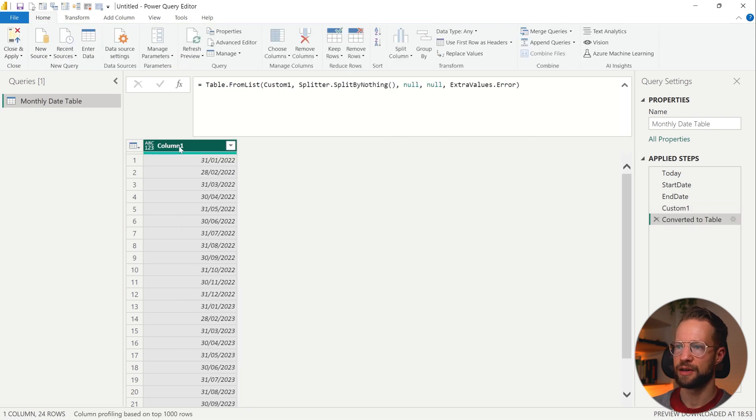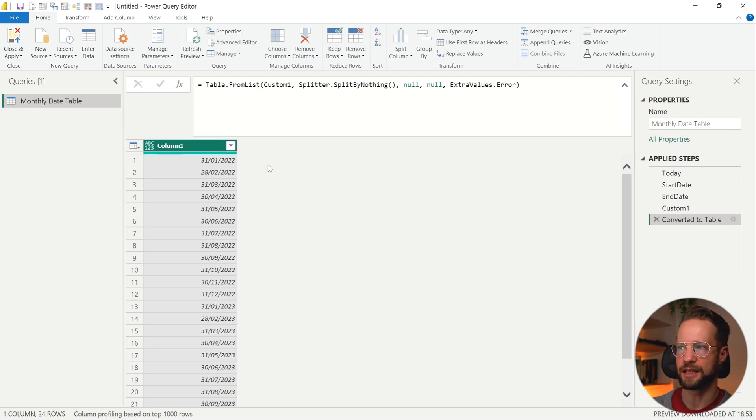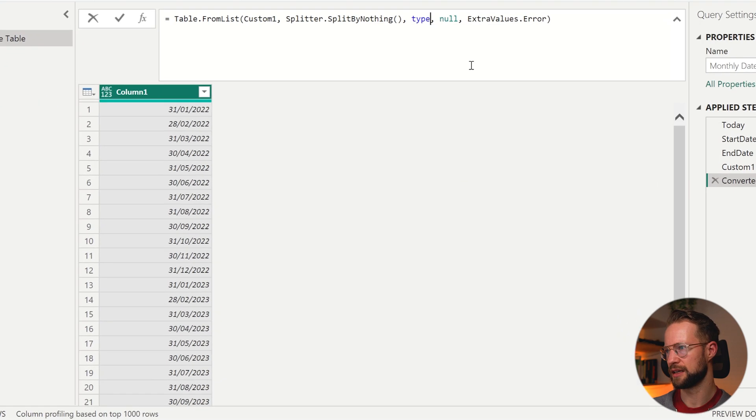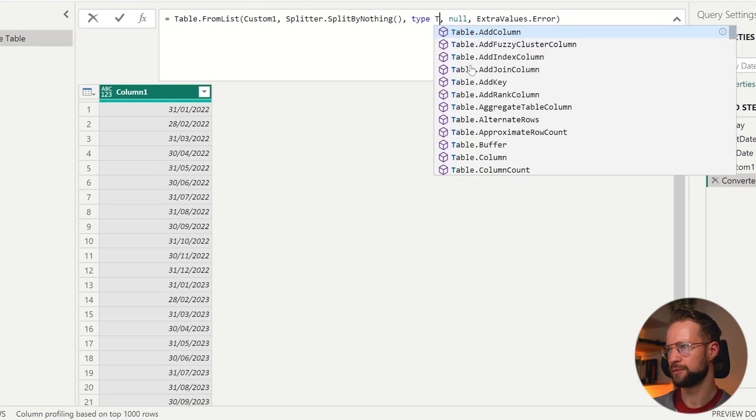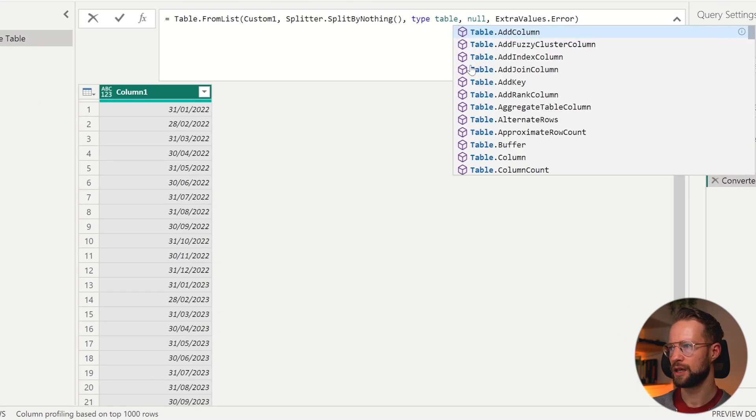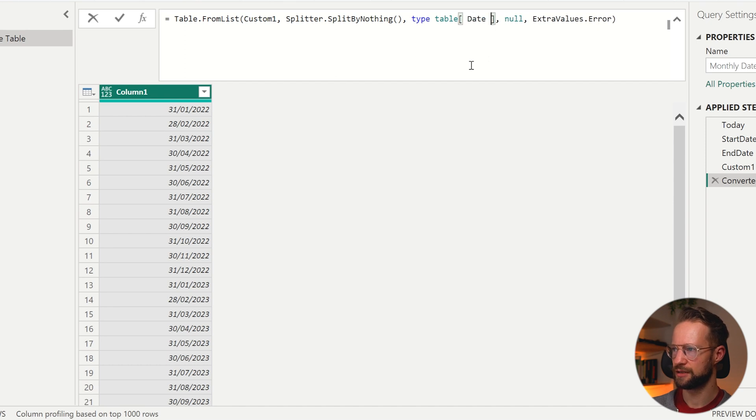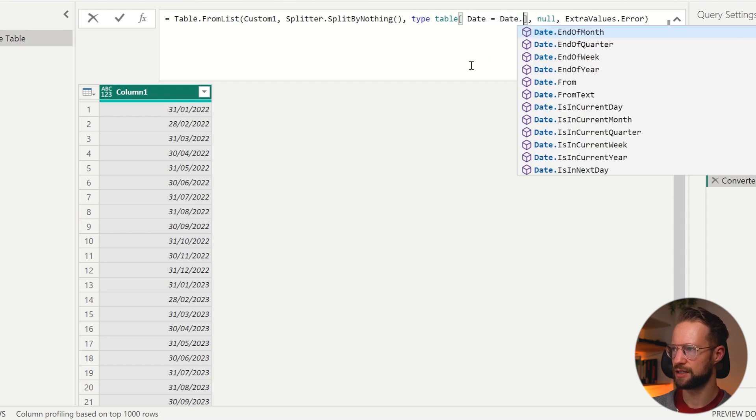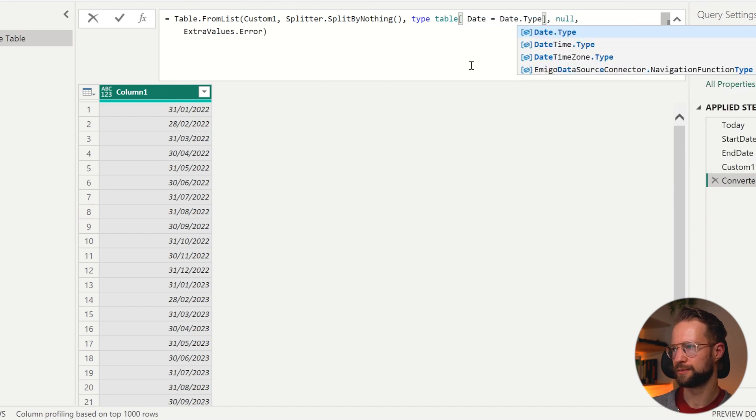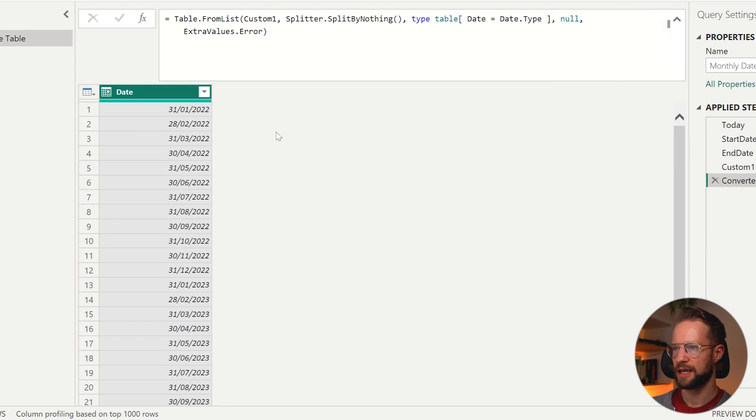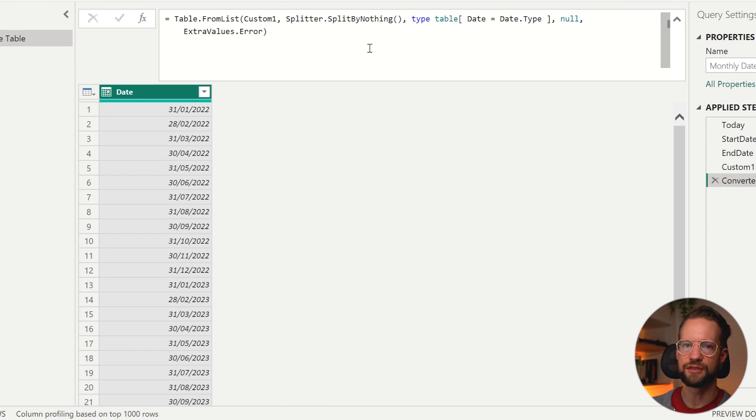Now you have a column name, which is not what we want to have as Column1, and we're missing a data type. But if you grab this third argument, you could say type table, you open your curly brackets, and we're going to call this column Date, which is a date type, and you close your square brackets. And now this single step transformed your list of dates into a table column.